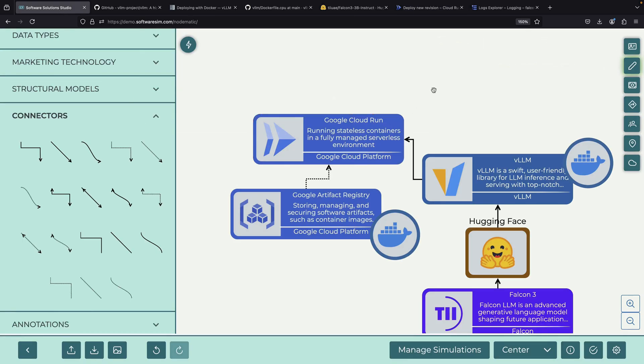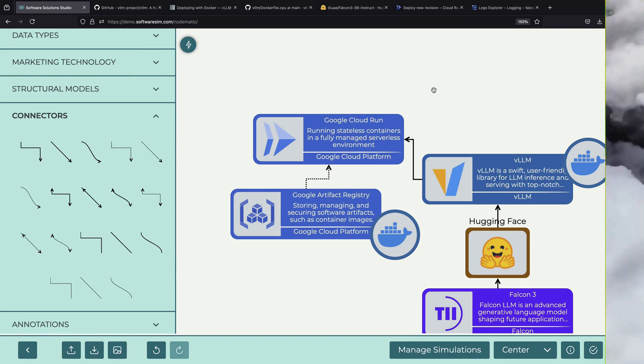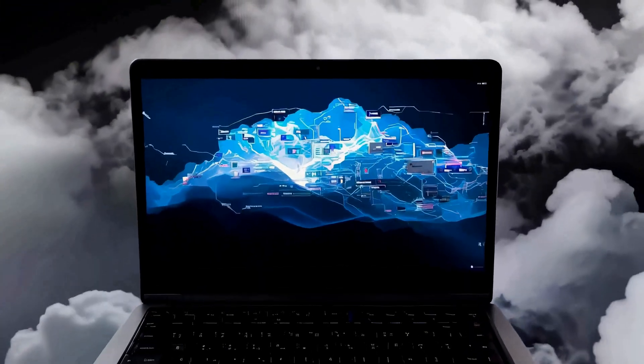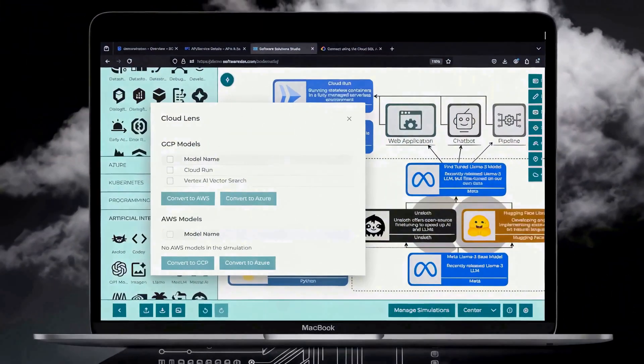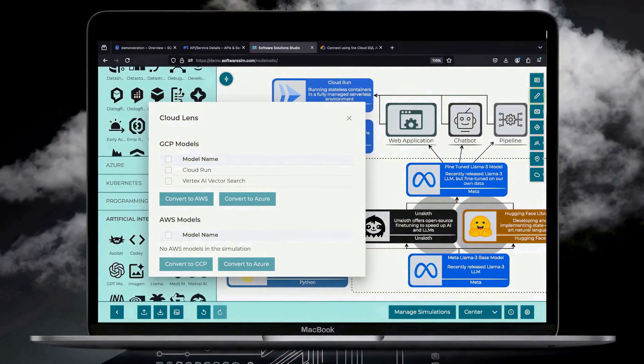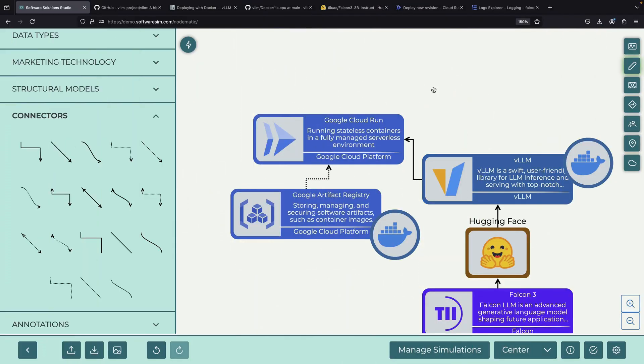If you'd like to support the channel, consider starting a free trial of our new design tool, which is linked in the description, and let us know what you think. We'll include the diagram file in the description as well. Thank you very much for watching to the end, and please enjoy responsibly.